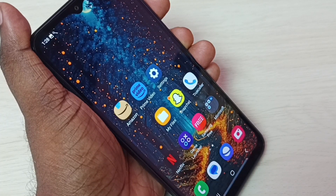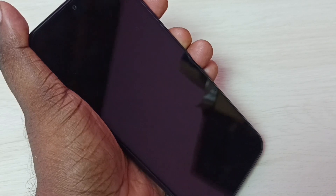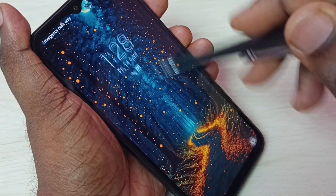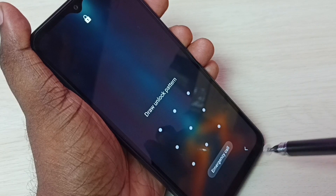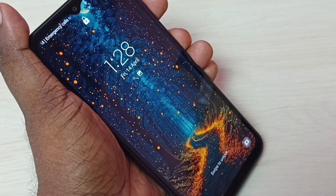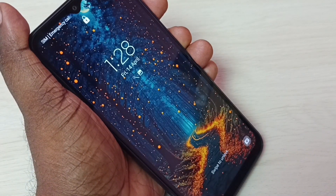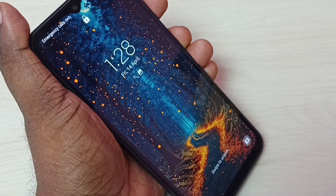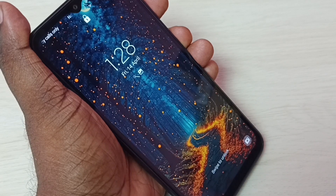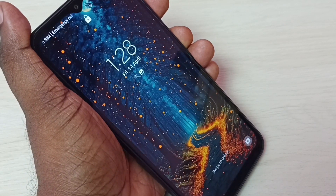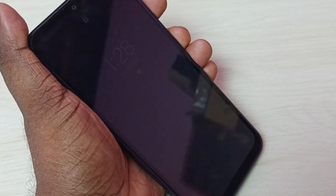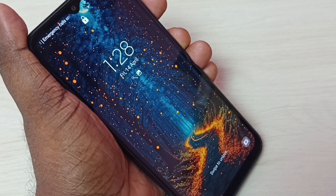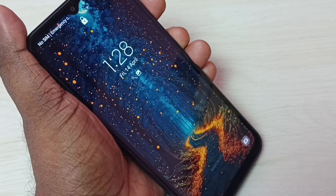Hi friends, this video shows how to remove screen lock. This phone has a screen lock — I have to draw the pattern to access it. I don't want this screen lock, so I want to access this phone without any lock. I'll show you how to remove that screen lock.